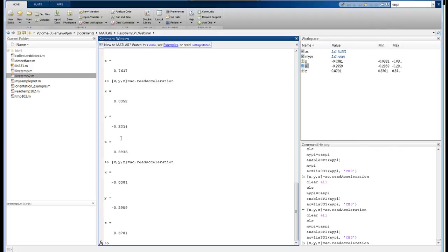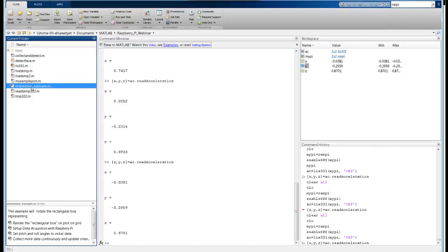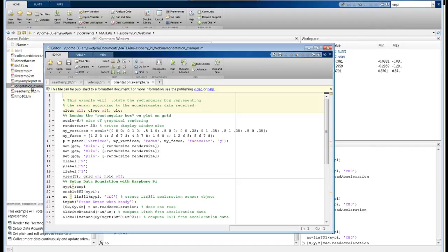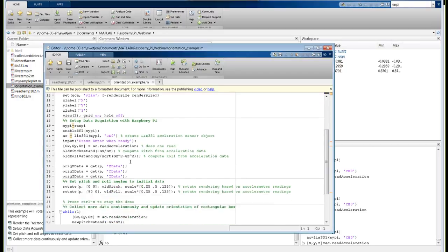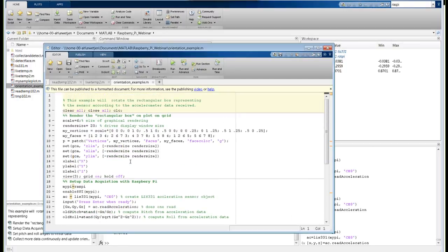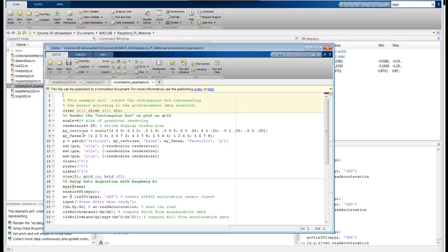What we want to do next is build a simple orientation sensor using this device. I've written a script called orientation example, and I'm going to step through that script. First, I'm going to open it up in the editor. What this script does, it has two basic parts. The first part is this plotting command here. I'm going to draw a simple rectangular box, which represents my sensor.